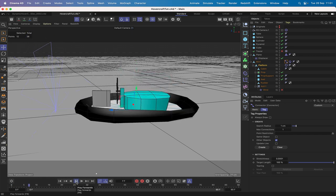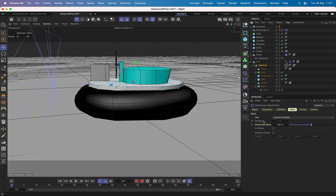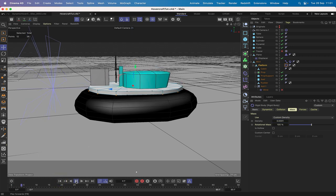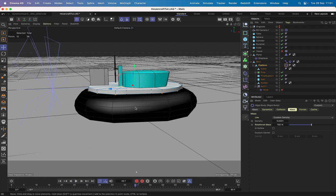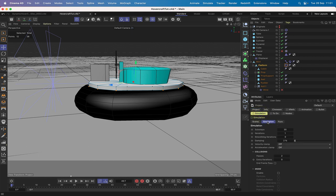Running the timeline, the platform is currently too heavy. Select the rigid body tag and change the density to the smallest value possible: 0.0001. Now playing the sequence, it works fine but wobbles a little, which we need to address. Hit Command+D to open Project Settings and go to the Simulation tab.